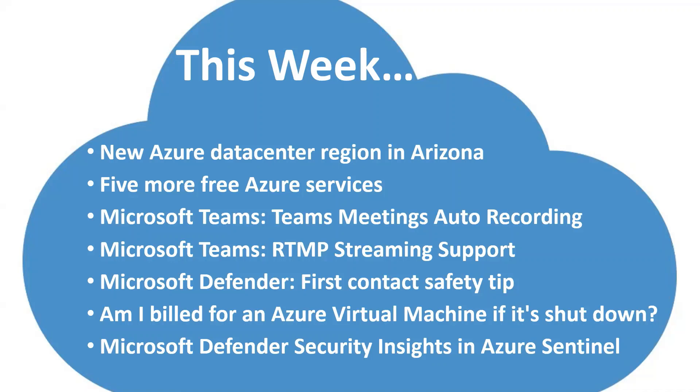So this week, we have a few announcements to share with you, first of which is a new datacenter region in Azure based in Arizona. We'll talk a little bit about that, some additional free resources that are now available with the Azure free account, some Microsoft Teams roadmap updates, an update on Defender, and much more. So with that, let's jump into it.